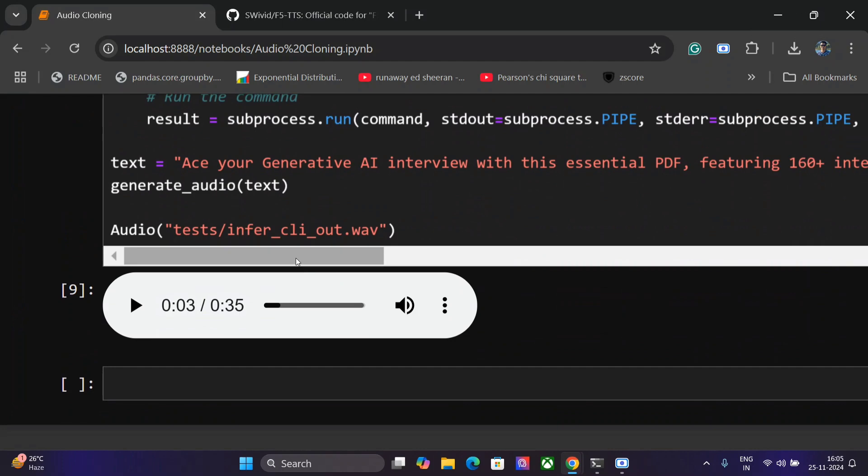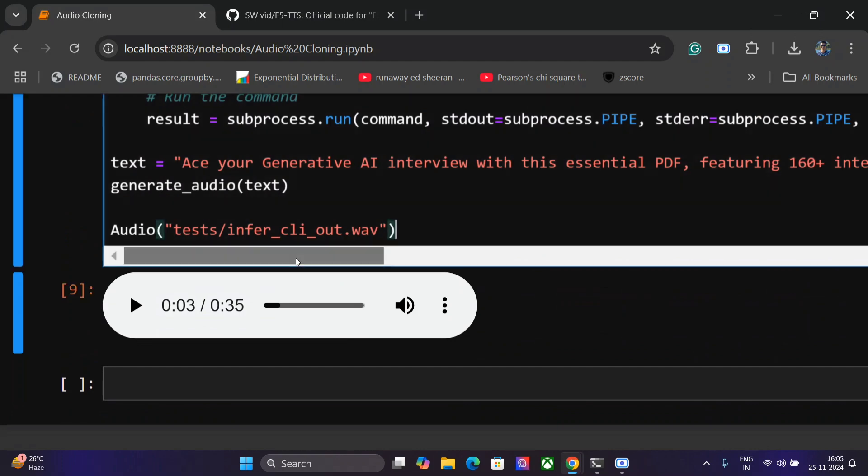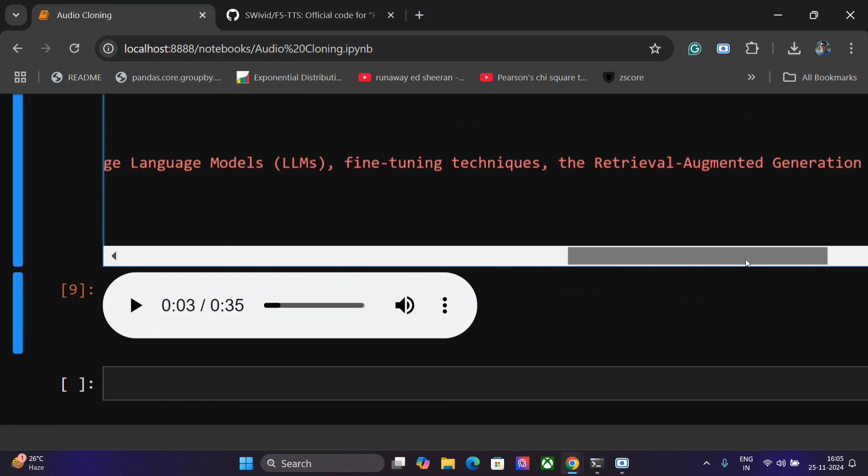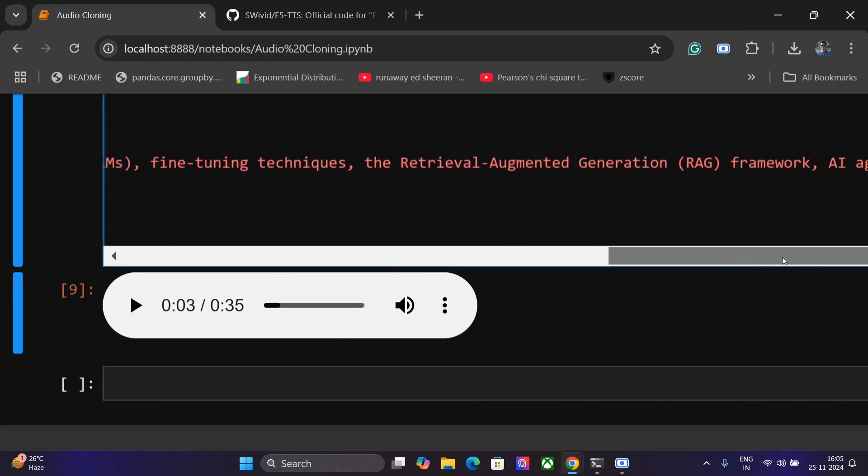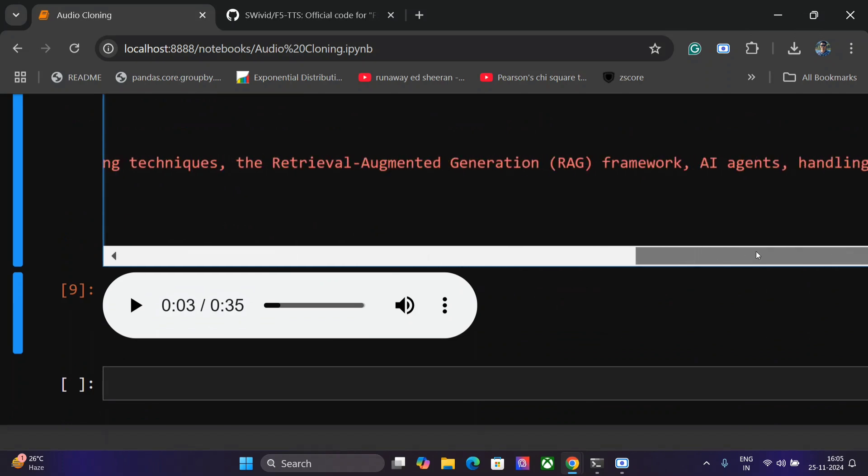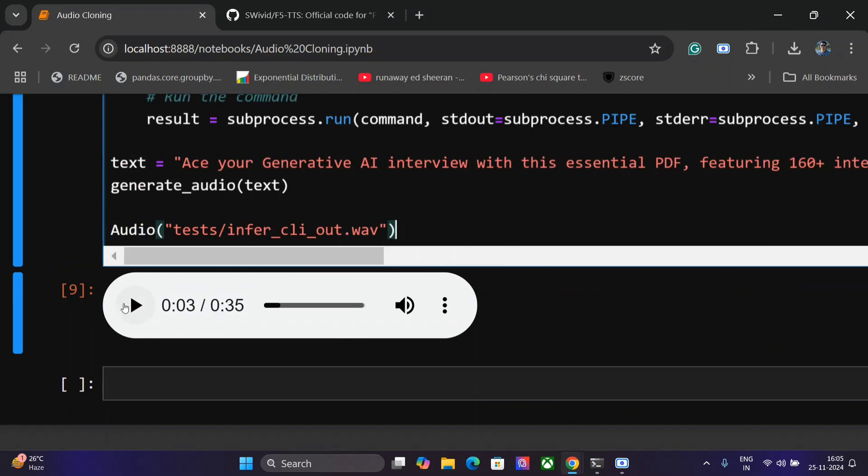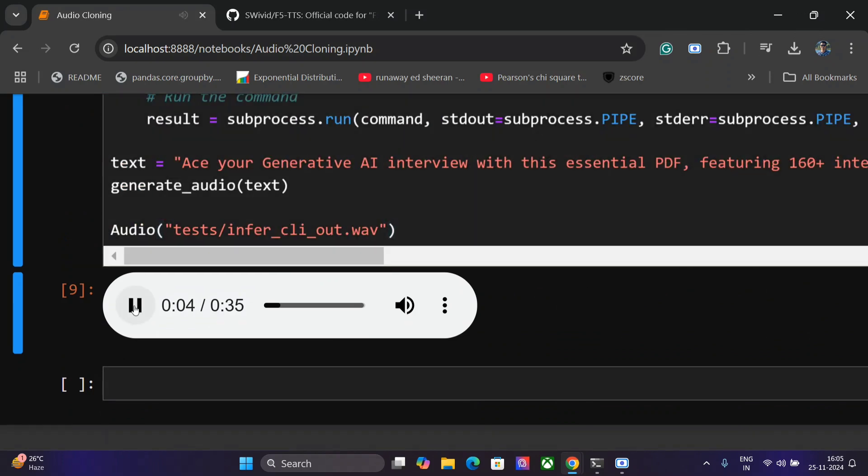Now even longer audios can also be generated. Here I have given an entire product description about one of my products, Generative Interview Question PDF, that I have hosted on Gumroad. So let's see how it goes.